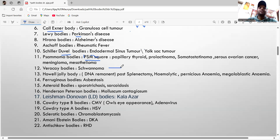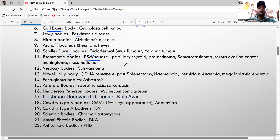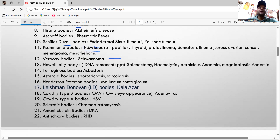The Verocay body is seen in schwannoma. We can also see the ice cream appearance on histopathology in schwannoma. There is also Antoni A and Antoni B pattern seen in schwannoma.